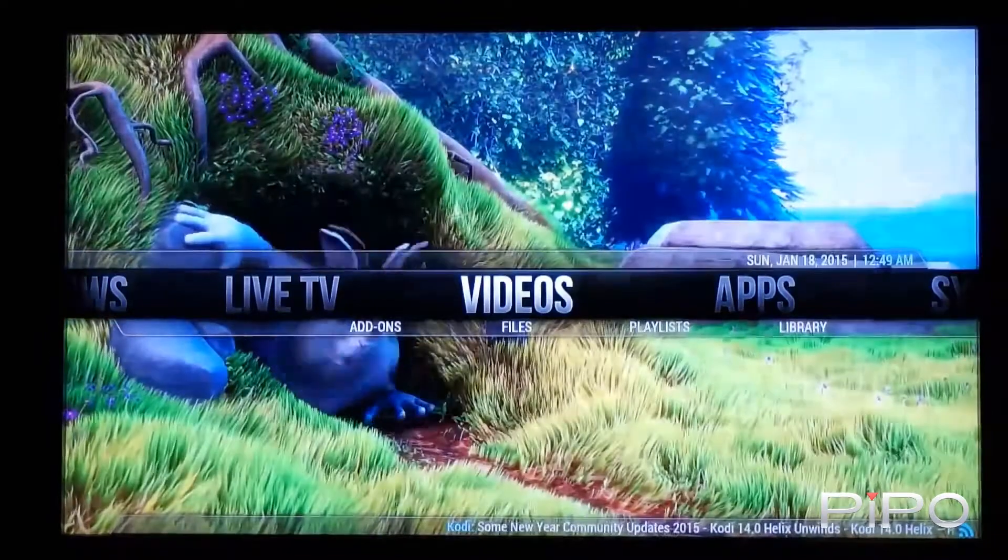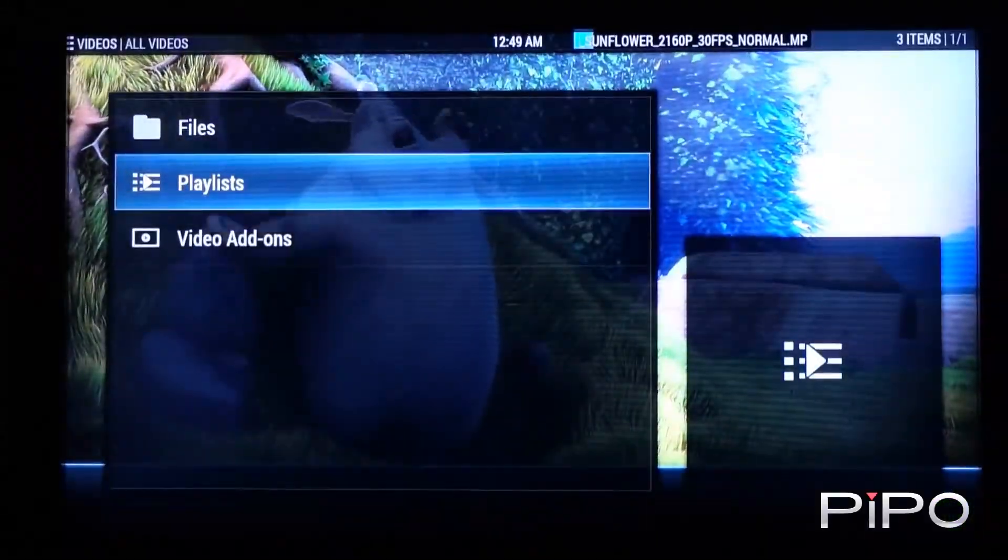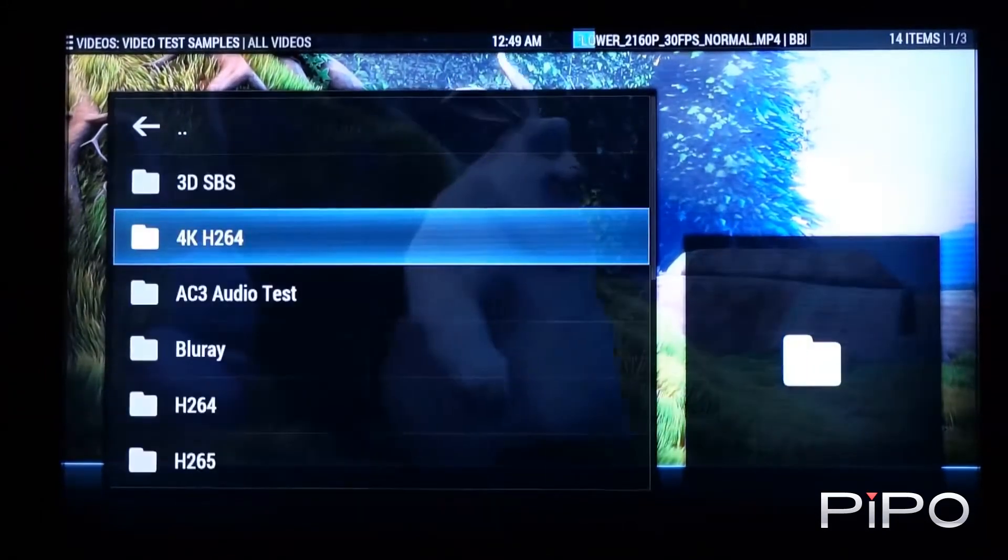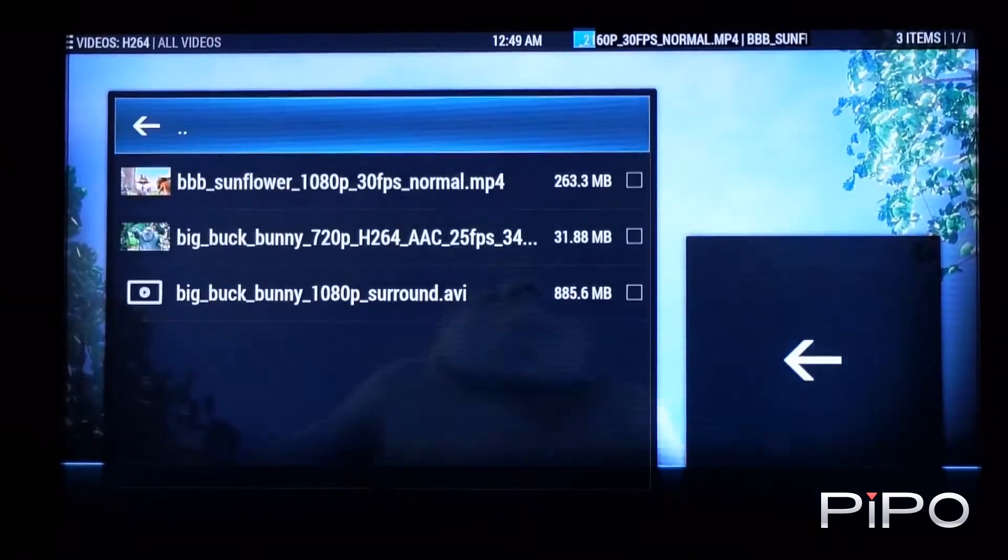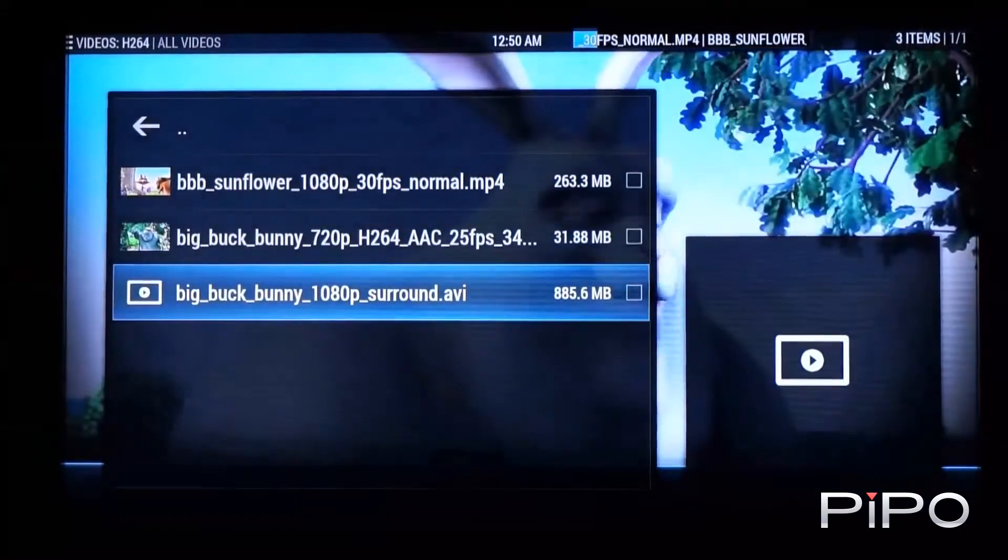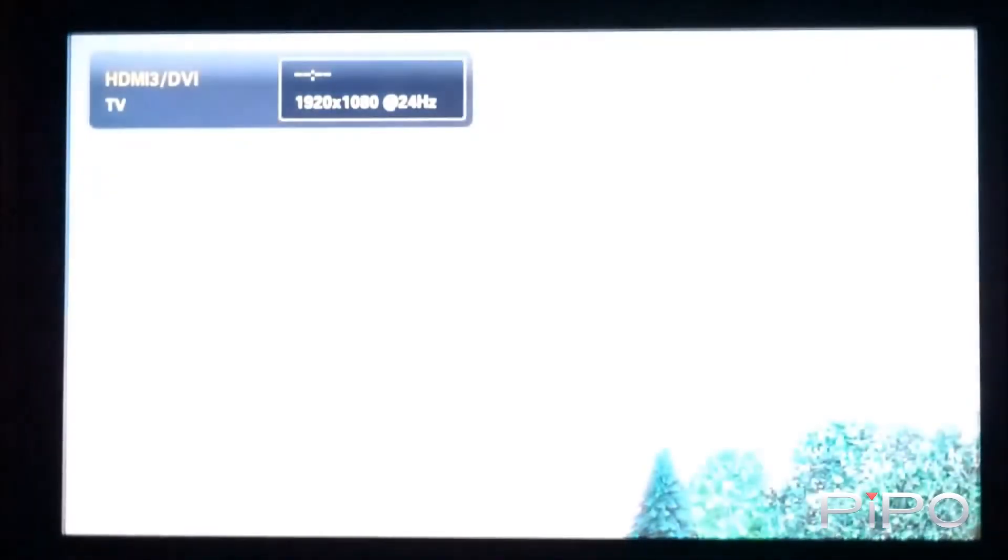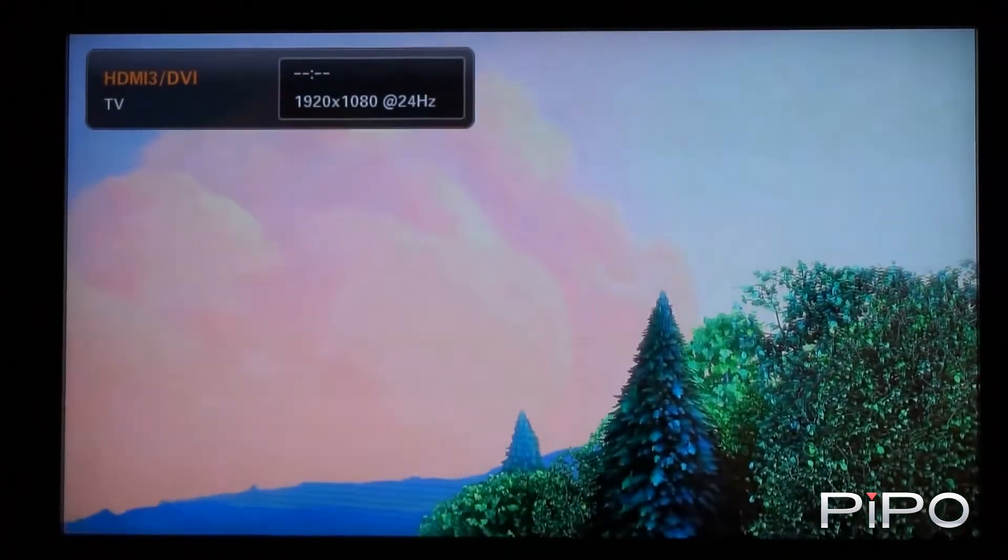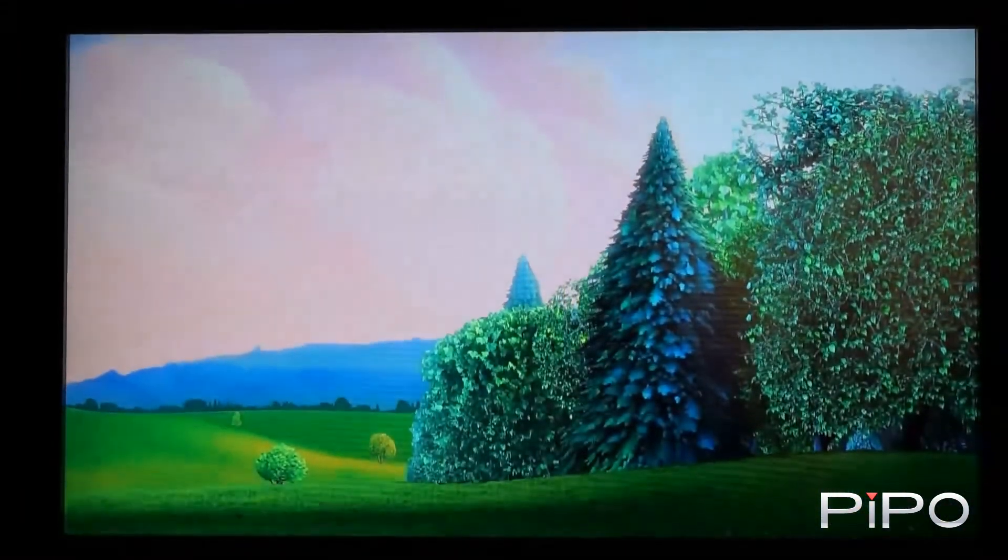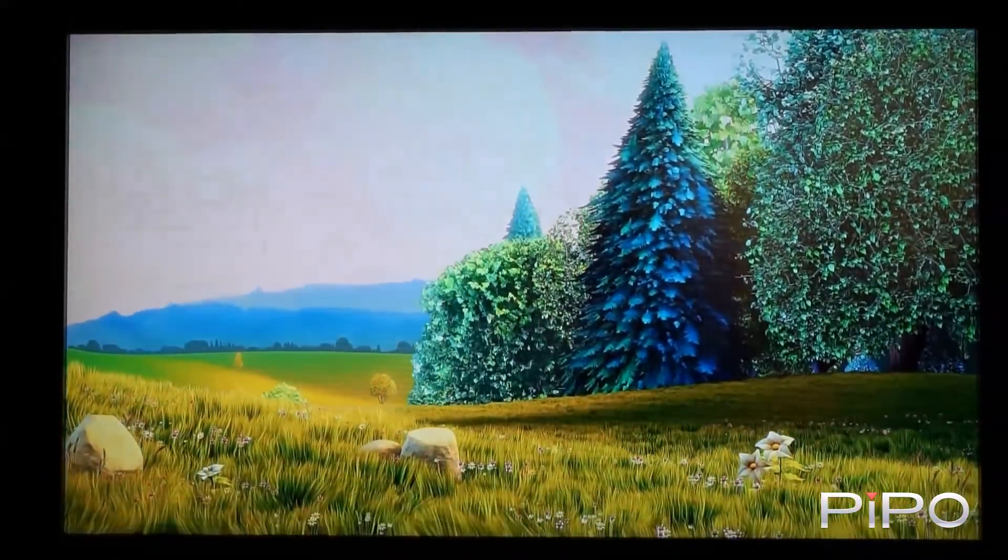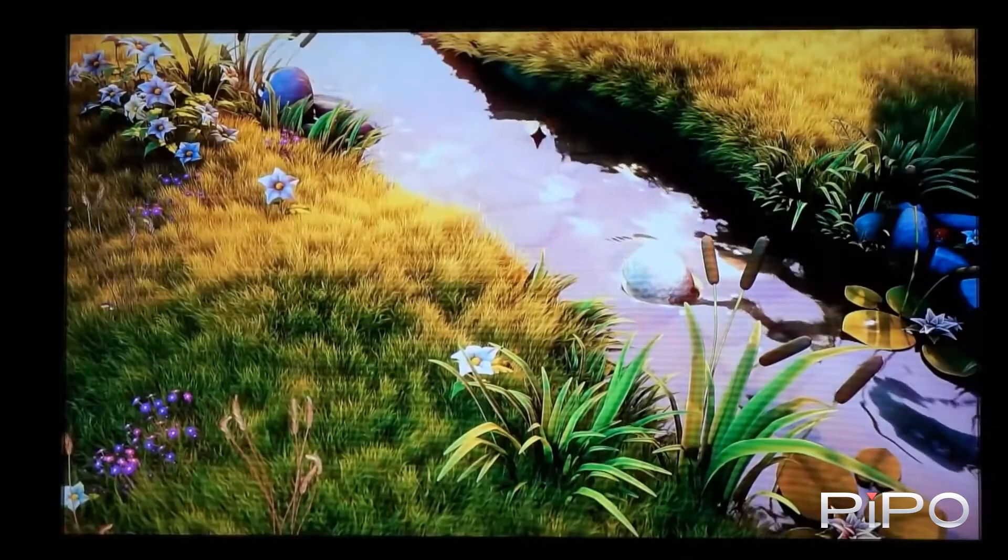Okay, so let's have a look at some of the other files that I have. So if we pick a 24 frame rate video, this is BigBuckBunny at 24 frames. We can see that the display rate is correctly switched to 24 hertz there. And once again video playback is really smooth.